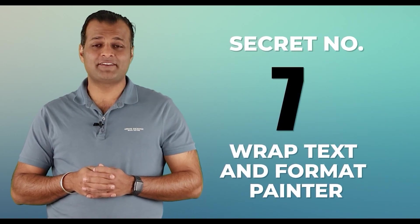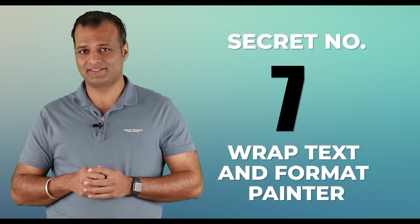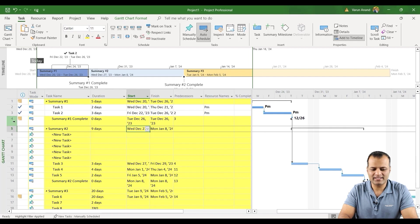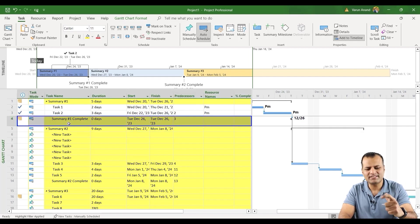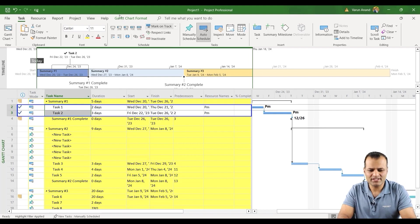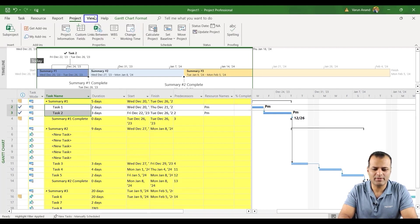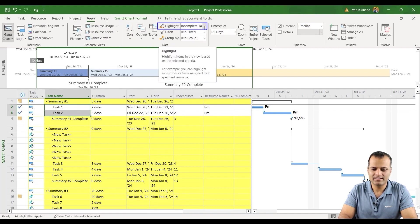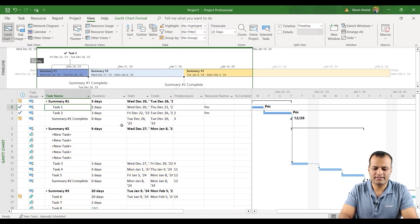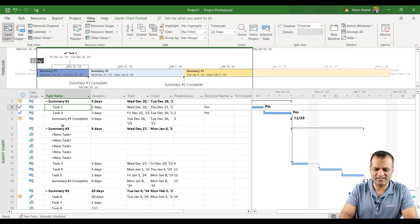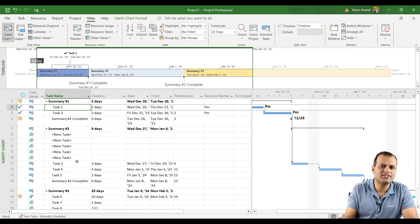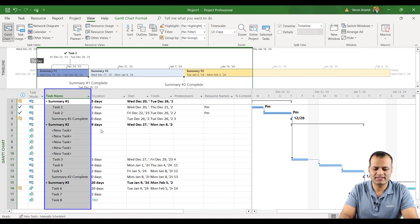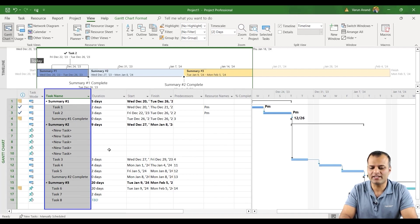Secret number seven, wrap text and format painter. Now if you see that it's not looking like, section four, summary one complete is like bigger size, task one and two is smaller size. Let me just change the highlight because I don't like the highlight. No highlight. Now if you see that this is like bigger size and this is different sizes, so it's not just looking neat and clean. And I want to make sure that it looks neat and clean. So basically all you need to do is right click and click on wrap text. The moment you click on wrap text, you can see that the text has been wrapped and all the sizes are different.